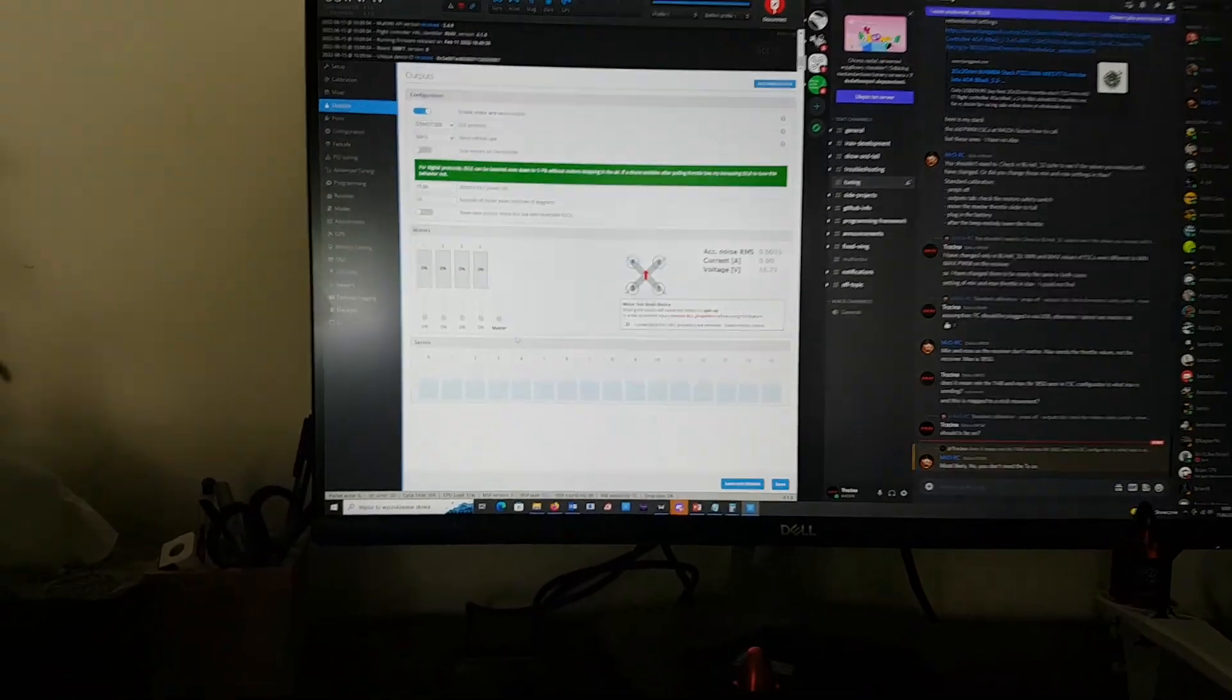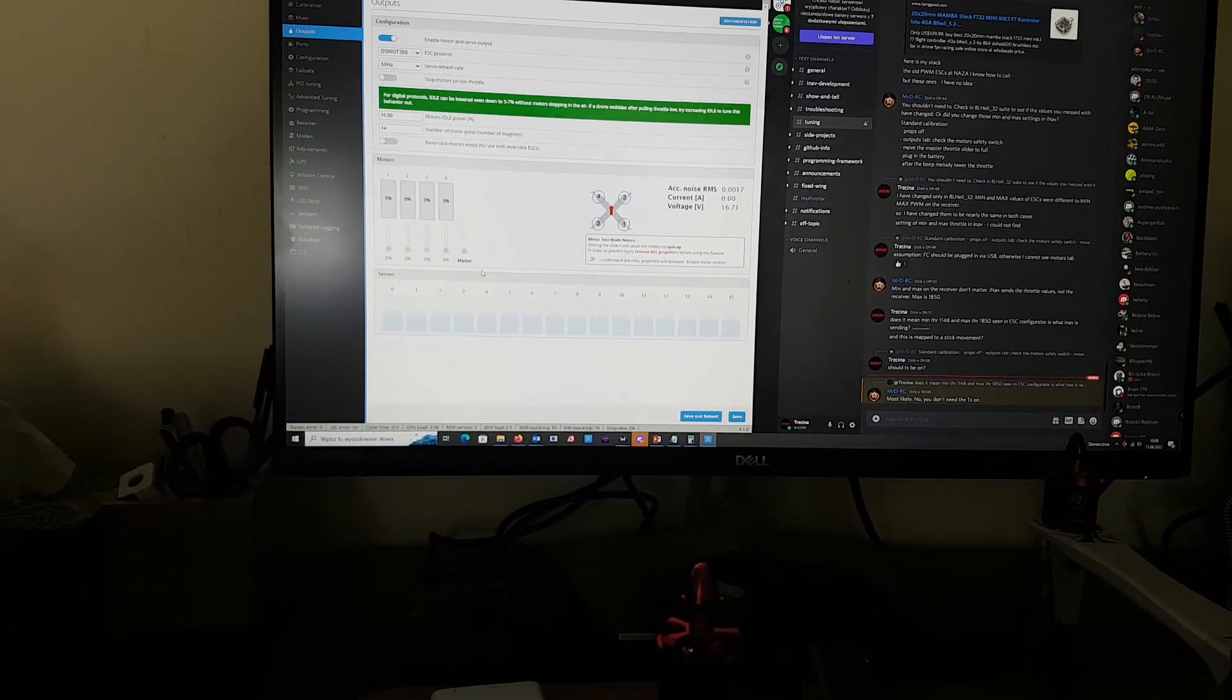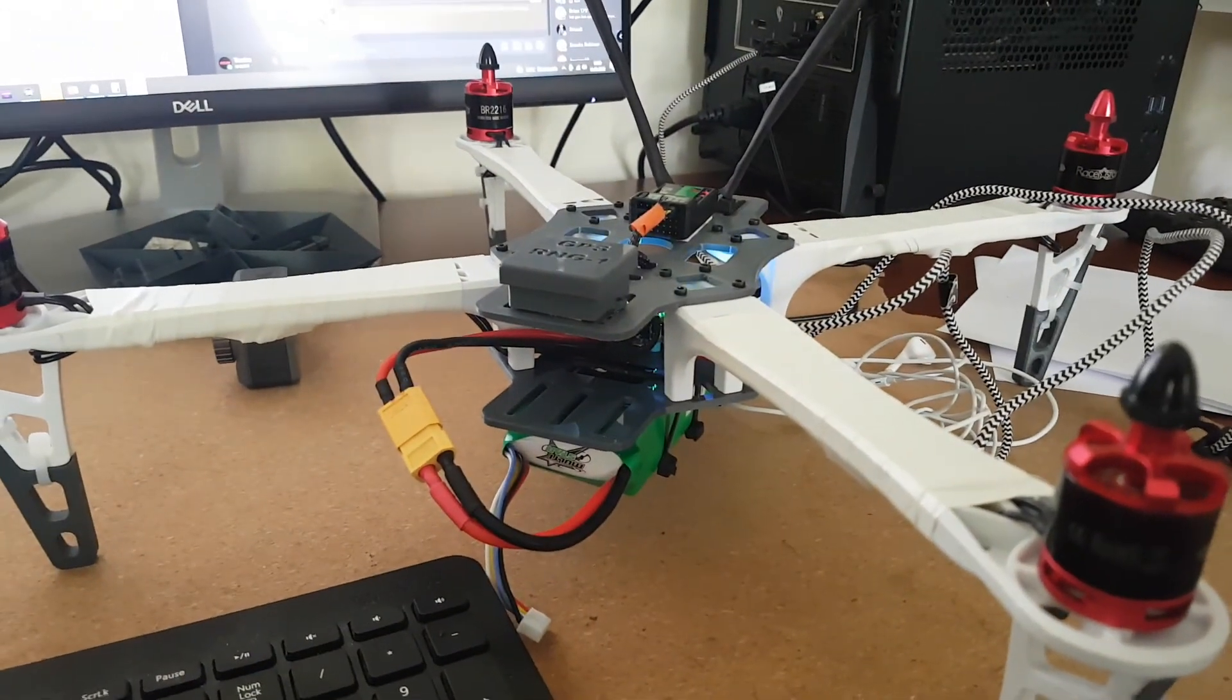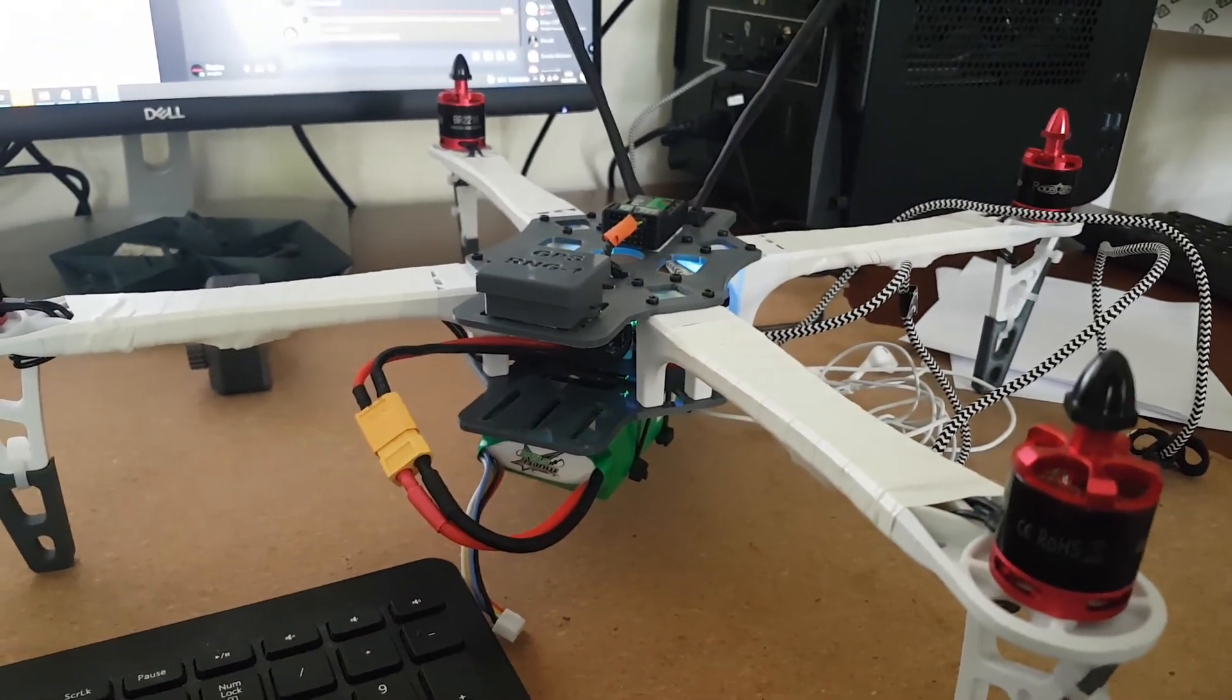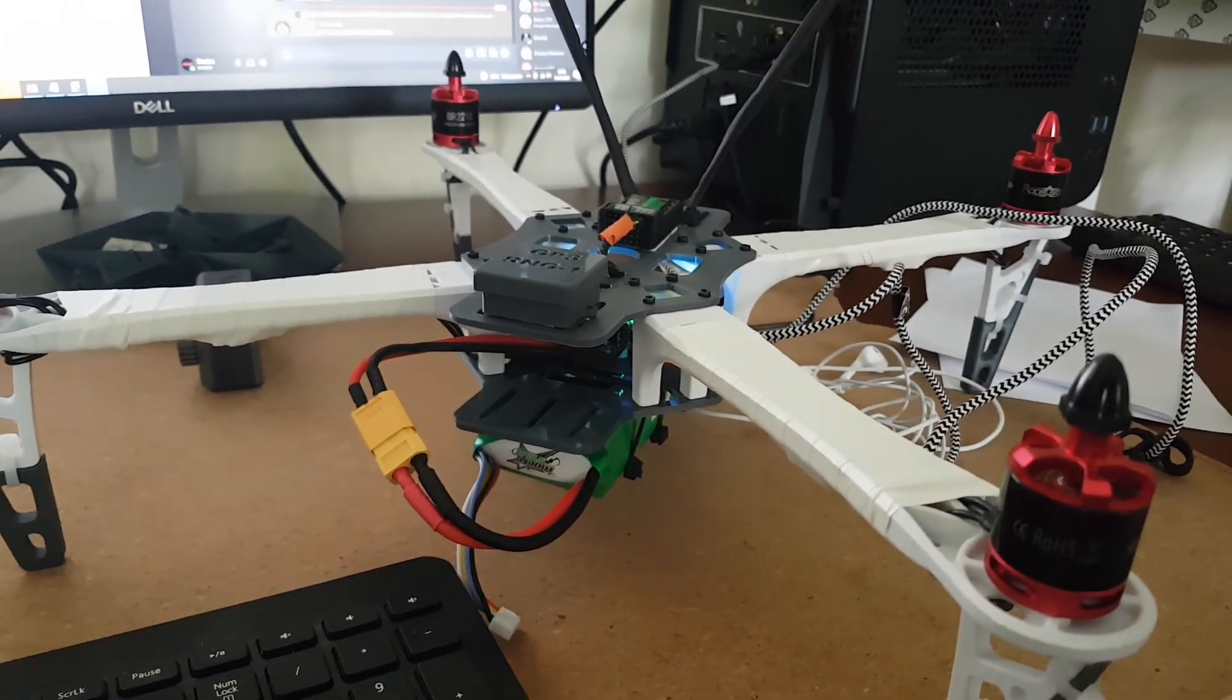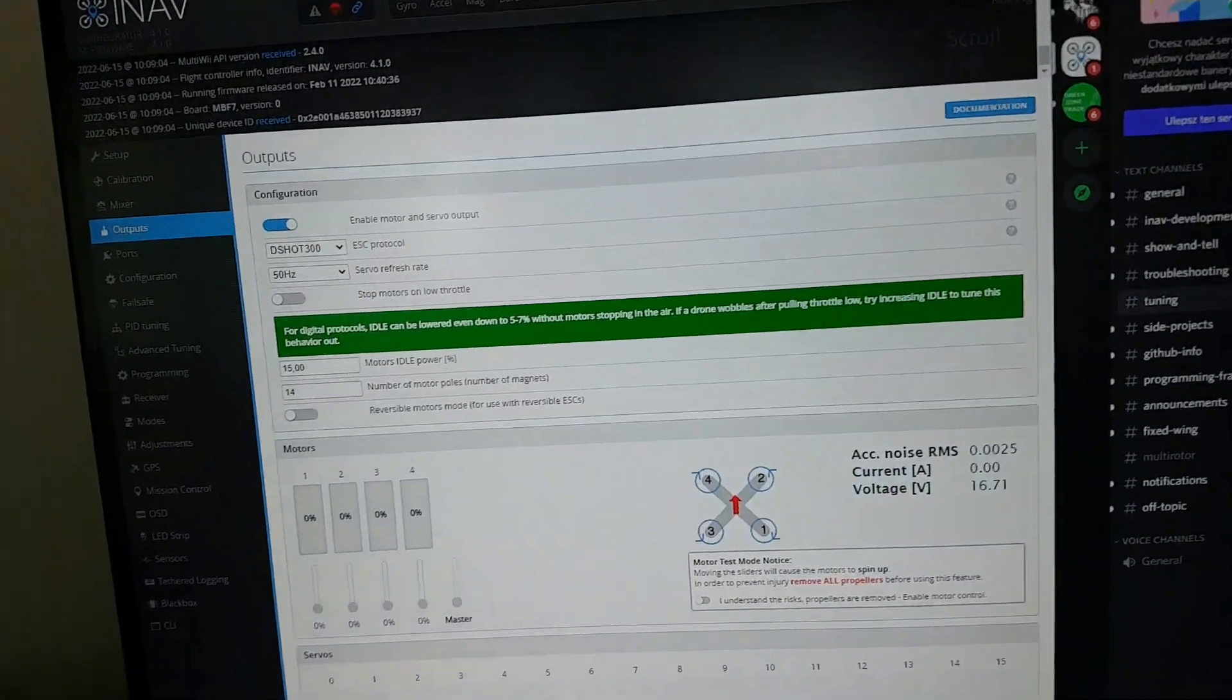And then we'll do another experiment. We will launch BLHeli configurator. Oh, by the way, after reboot ESCs are no longer singing, so apparently this was okay, at least what I could assume. So let me now disconnect from INAV.